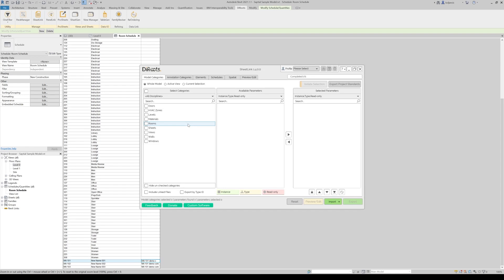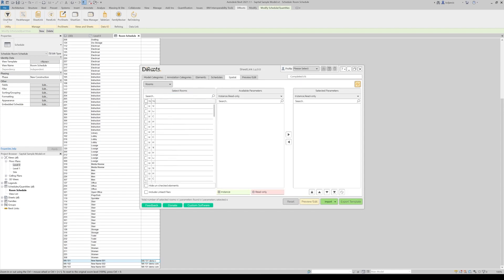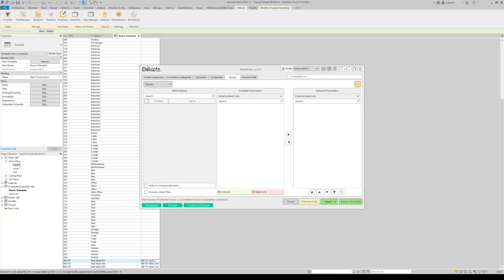We didn't explain anything about spaces because the workflow is exactly same for the rooms. You just roll back to spaces. You can export the template with existing spaces or completely blank templates. So you can add new elements in your model.